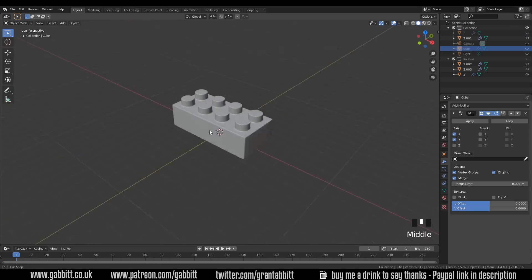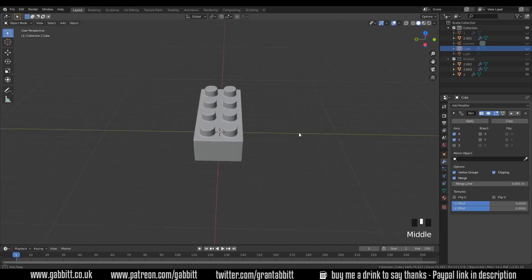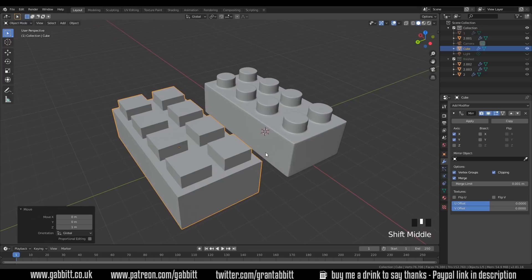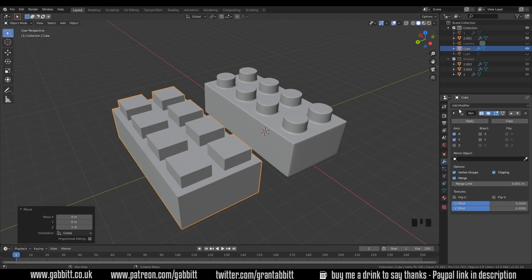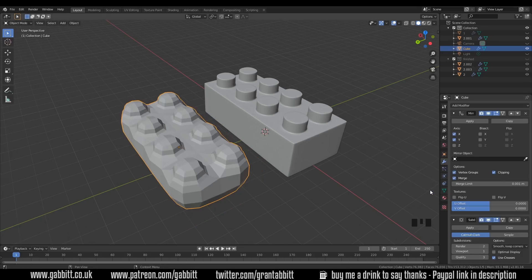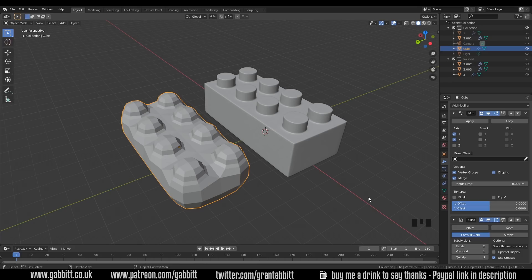Okay so that one was fairly easy now you've got to try this one. Okay so I've brought my old one back and I've got to turn it into this. So the obvious thing to do is to add a subdivision surface modifier so let's do that straight away and you can see it hasn't worked.